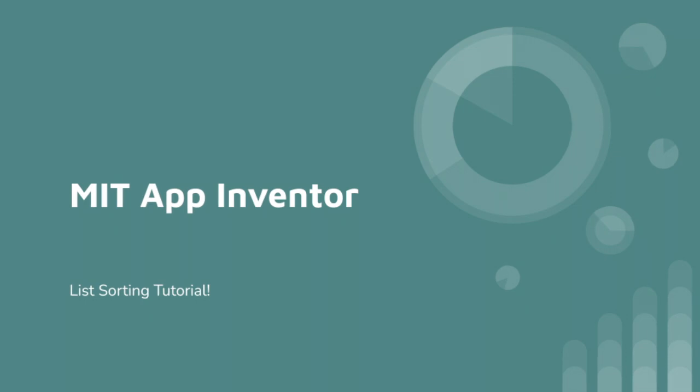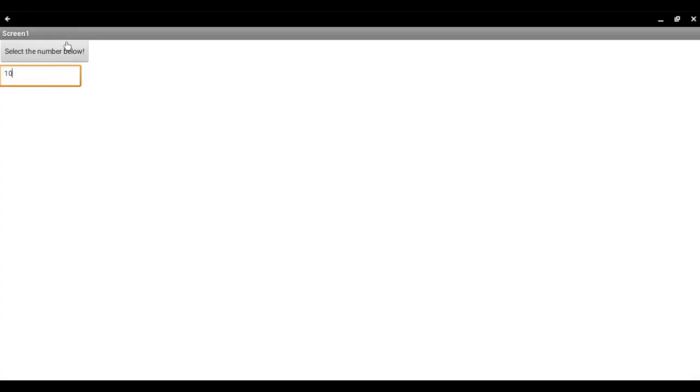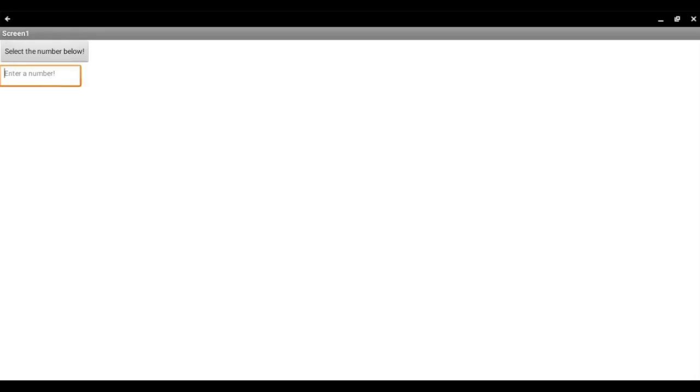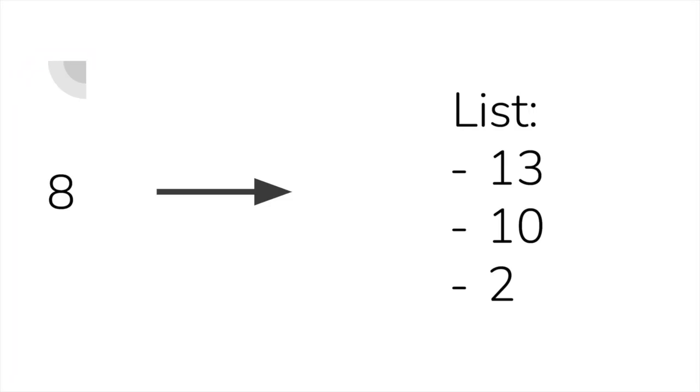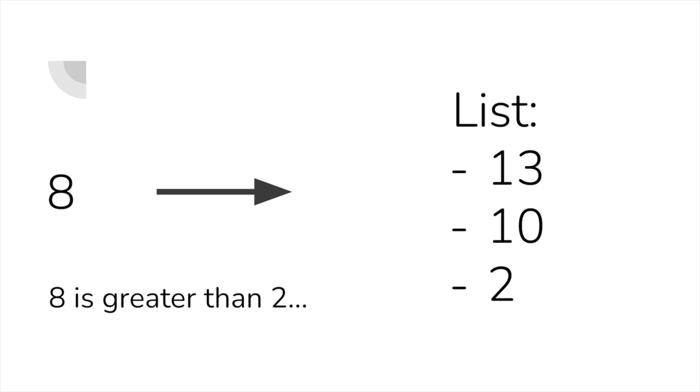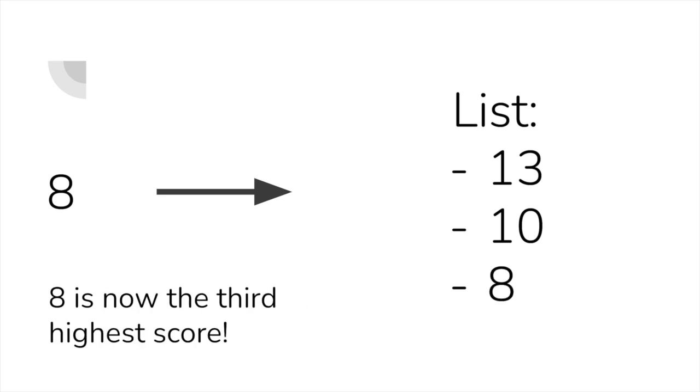First, let's see this work. As you can see in the video, whenever we provide a number, it sorts it from highest to lowest in the high score list and puts the number where it belongs. Today you will learn how to make the code necessary to be able to do something like this.